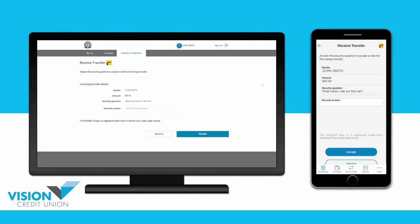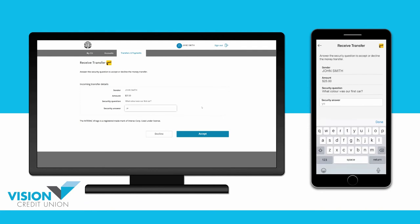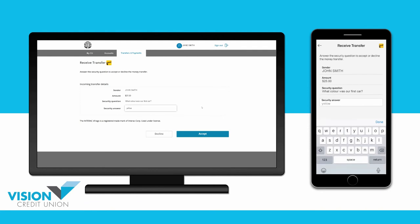You will now need to answer the security question. If you are unsure of the answer, please contact the person who sent you the eTransfer, and then choose Accept.